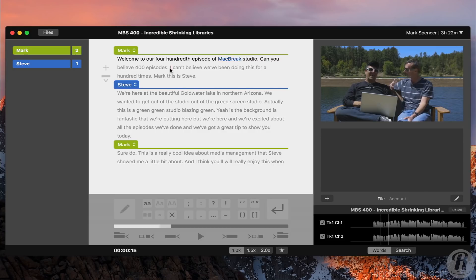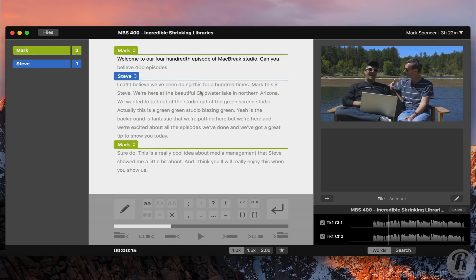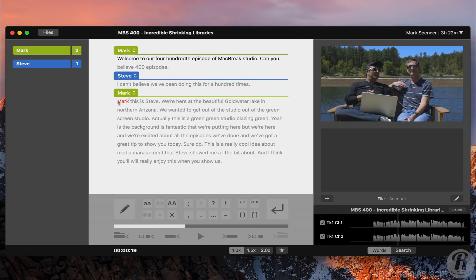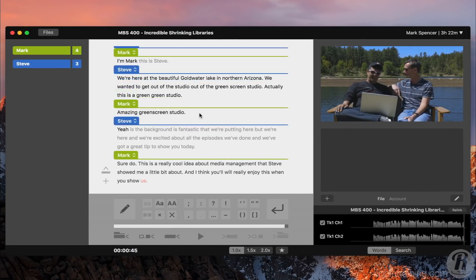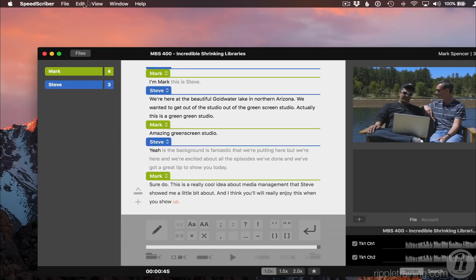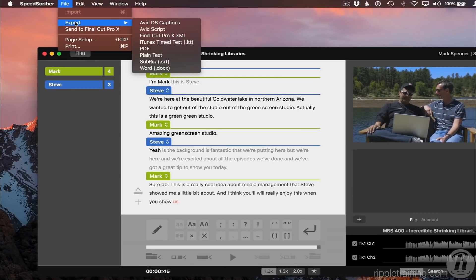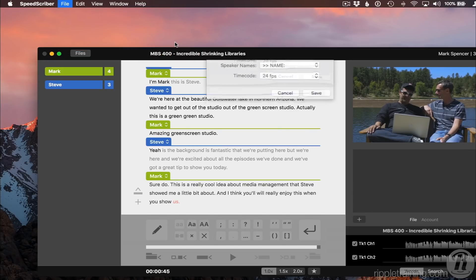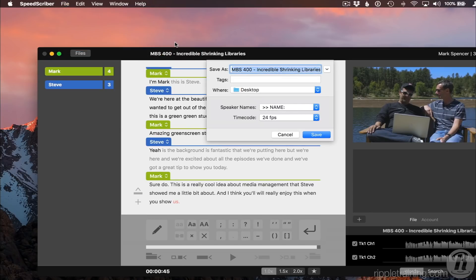I'll make a few adjustments. And now, I'll choose File, Export, iTunes Timed Text. iTunes Timed Text is Apple's implementation of a more modern and flexible timed text format that allows for more languages, with support for more characters and diacritics.